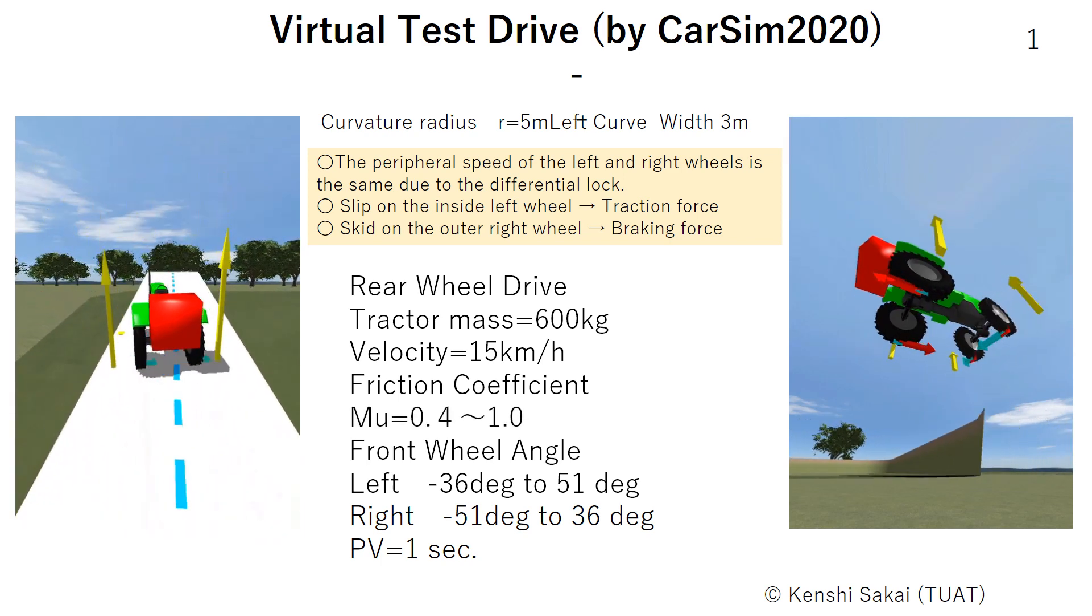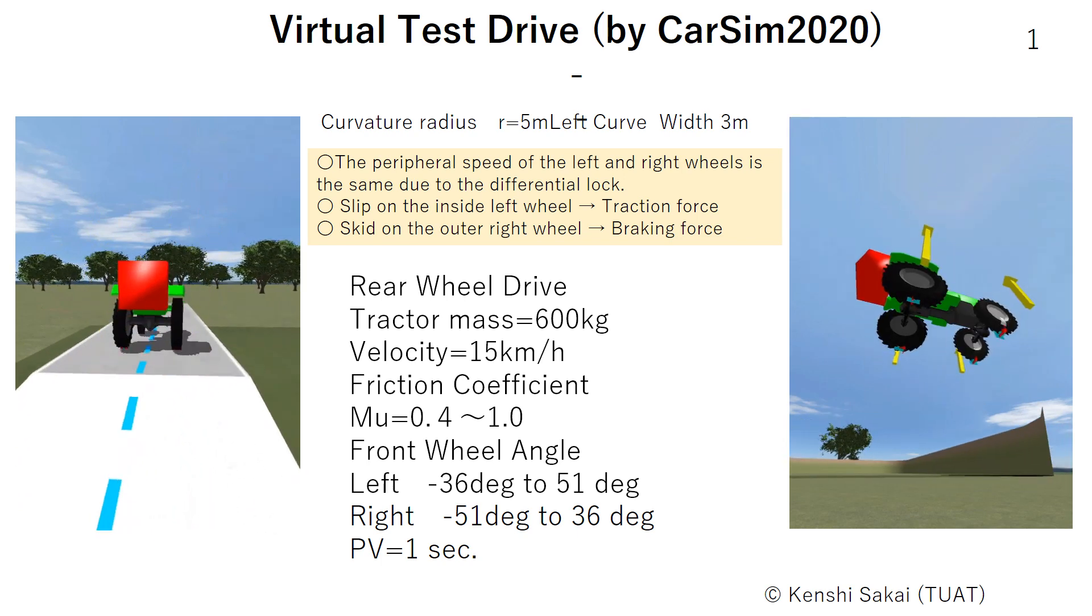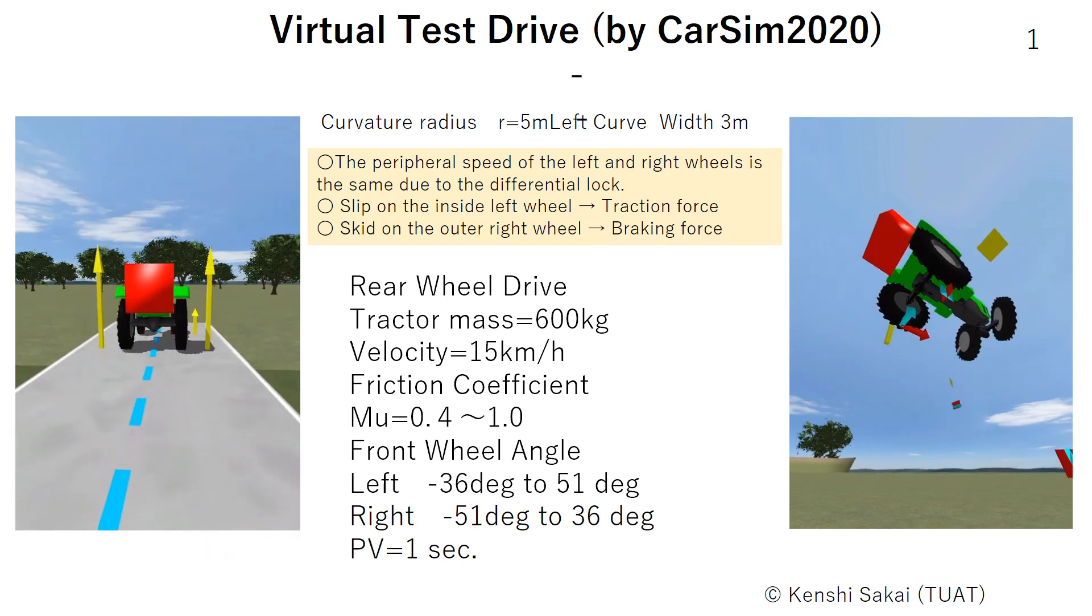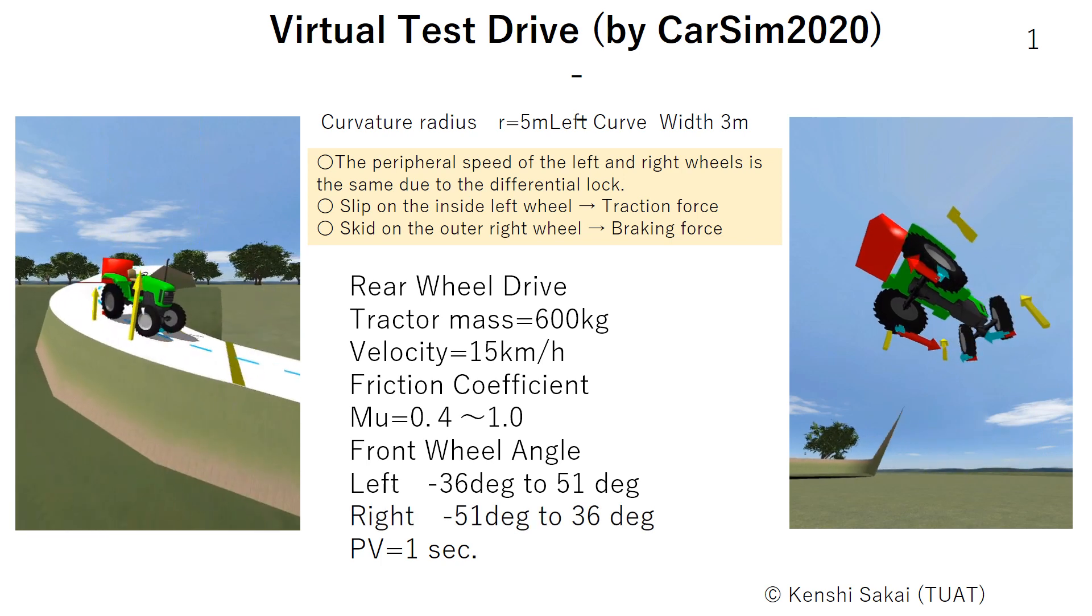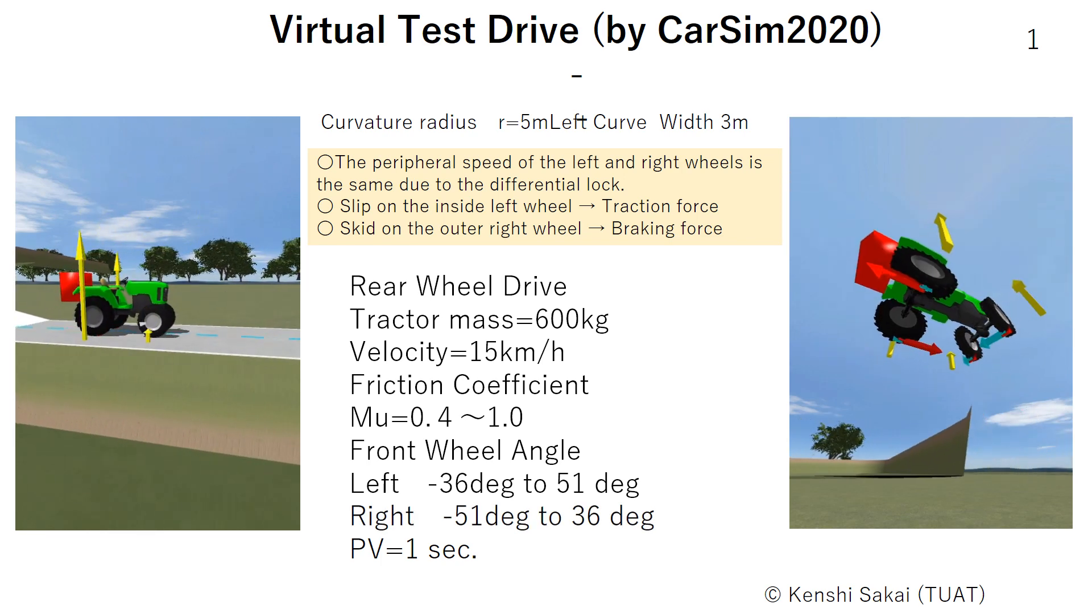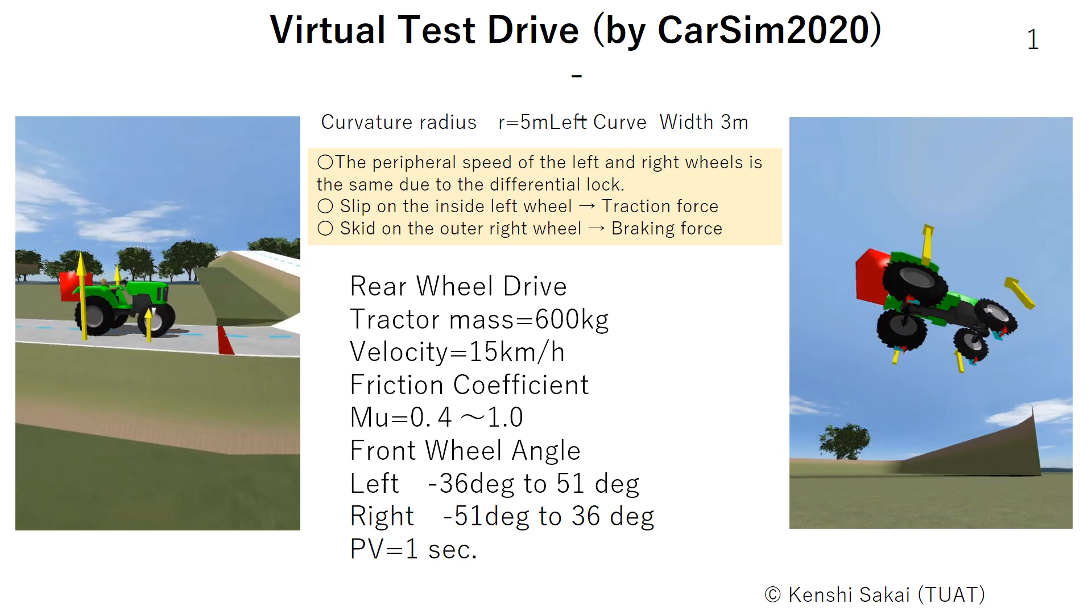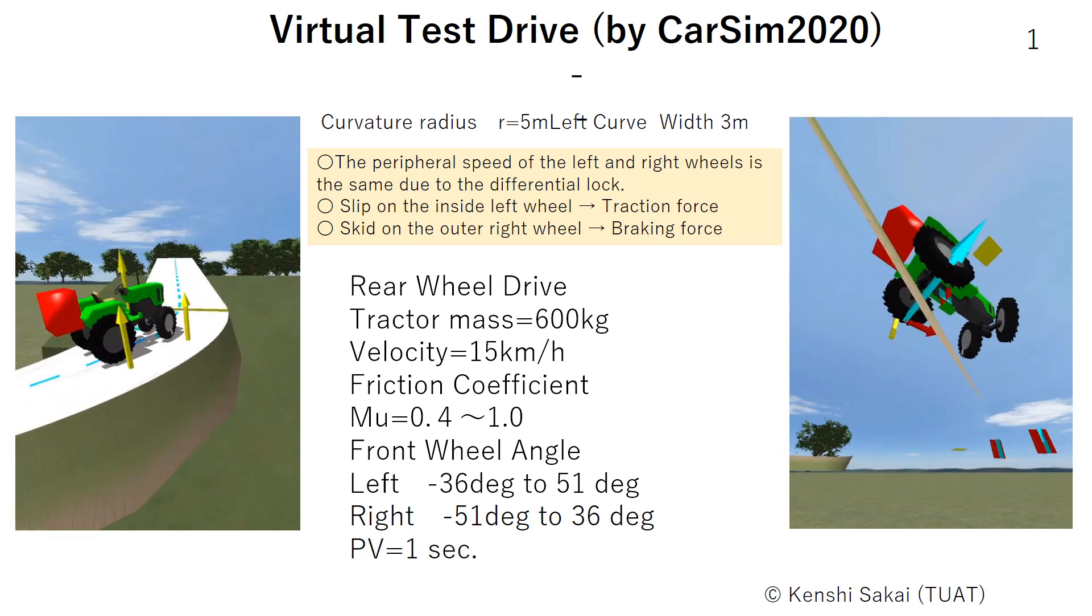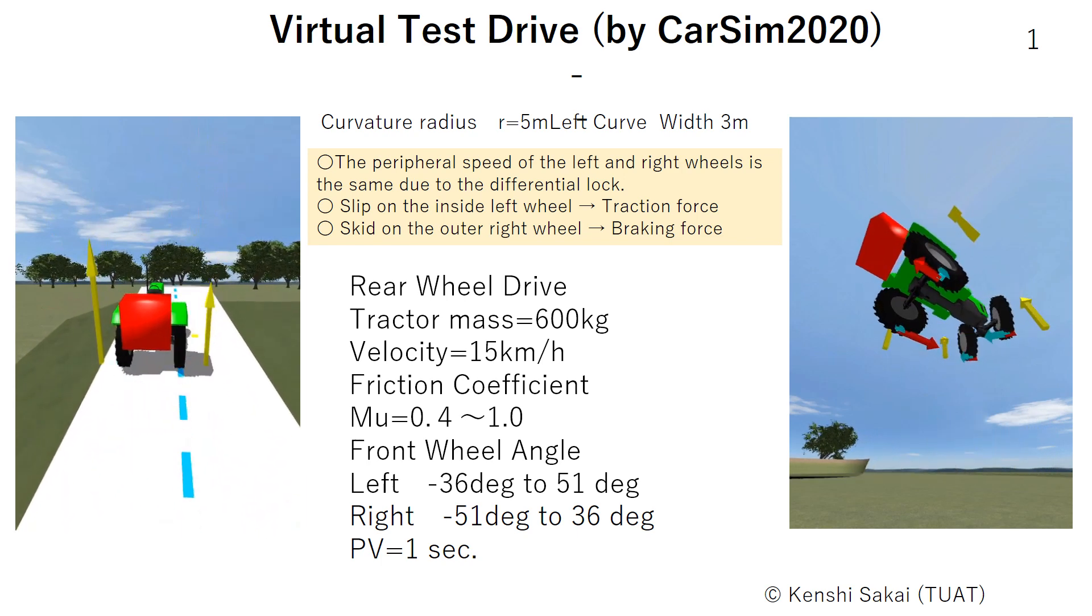Front wheel angle on left is minus 36 degrees to 51 degrees, right is minus 51 degrees to 36 degrees. For the driver model, we employ preview driving model. Preview time is set as 1 second.